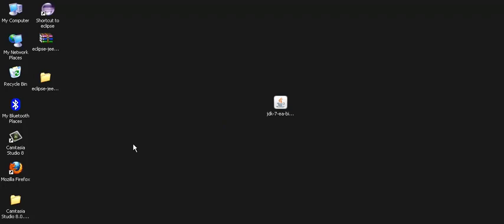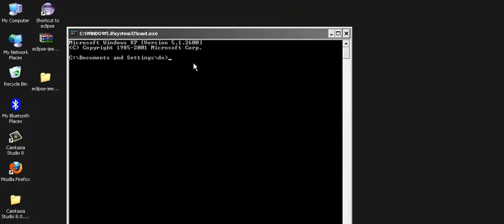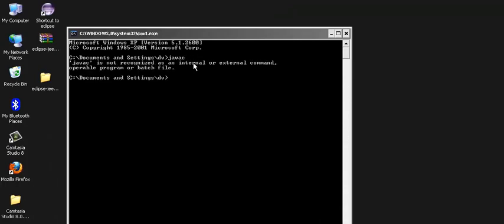Now just do Windows R and type CMD and just type over the command javac and press enter. You will see a message displaying javac is not recognized as an internal or external command.